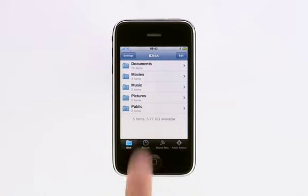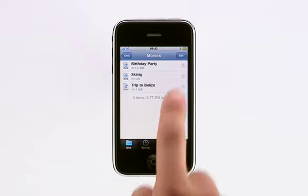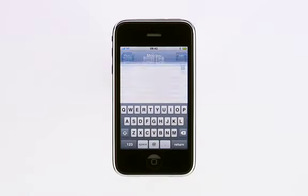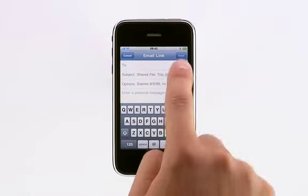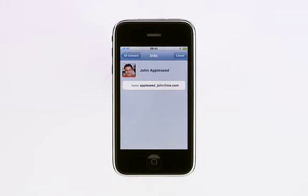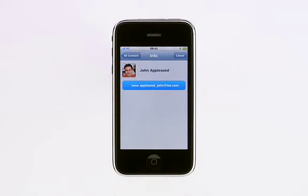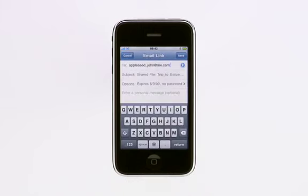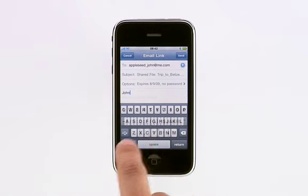It's also easy to share a file with someone else. Just tap the Share button to the right of the file. Then, tap the Plus button to choose your recipients from your address book. You can type in a personal message, just like any other email.